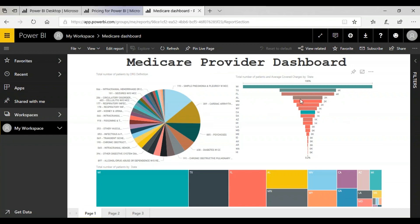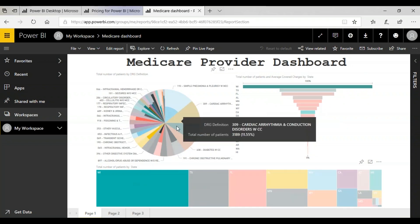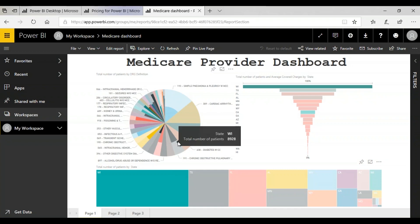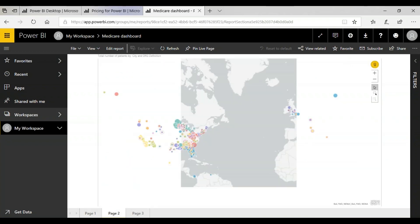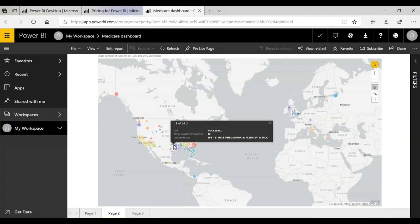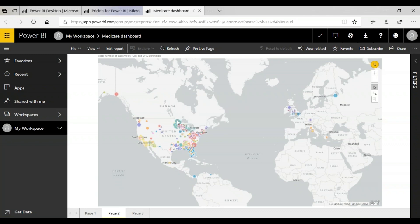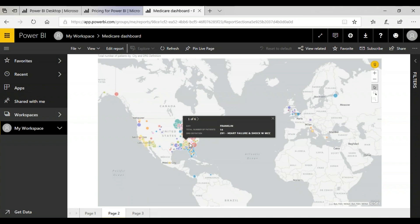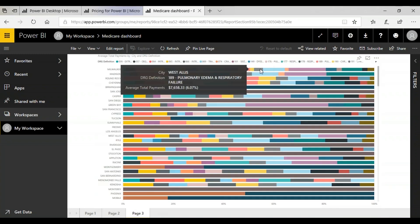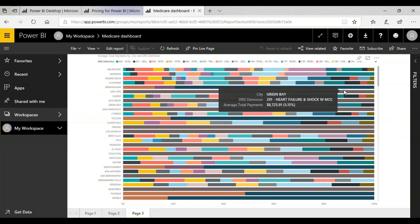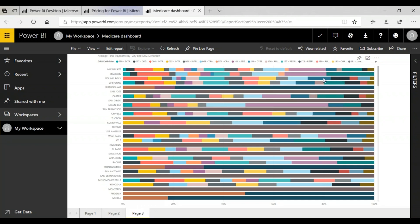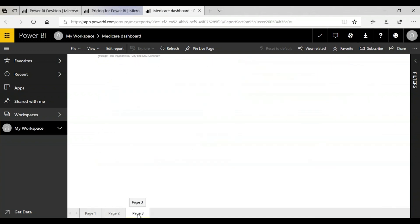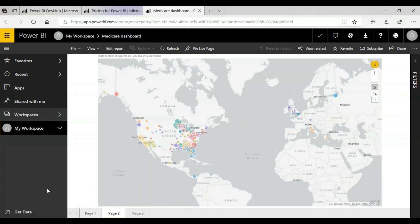Here we can see the total number of patients and the average covered charges by Medicare. Here we can see the same thing. It's as interactive as it was in our report view. On the second page, we can see how widely spread is Medicare all around the globe. The sizes of these bubbles depict the number of patients and the color depicts the categories in which we had divided the medical cases. Here we can see the amount Medicare has covered according to different categories in different states.